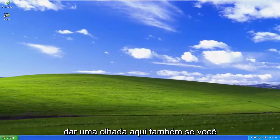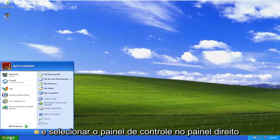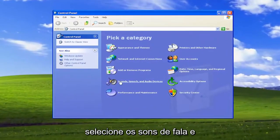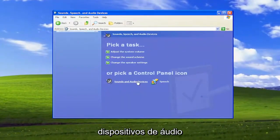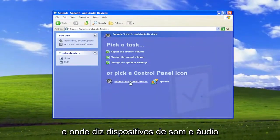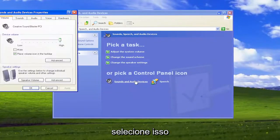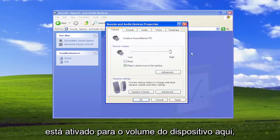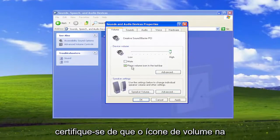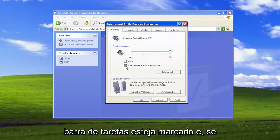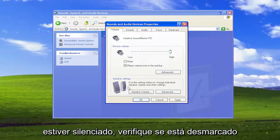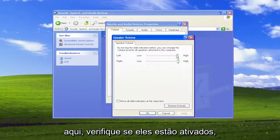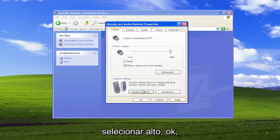Something else you can take a look into: open up the Start menu and select Control Panel on the right panel. Select Sounds, Speech, and Audio Devices, and then where it says Sound and Audio Devices, select that. Where it says Volume, make sure that is turned up for the voice volume. Make sure 'Place Volume icon in the taskbar' is checkmarked, and if it's currently muted, make sure that's unchecked. You can also select the speaker volume and make sure they're turned up to high. Select Apply and OK.